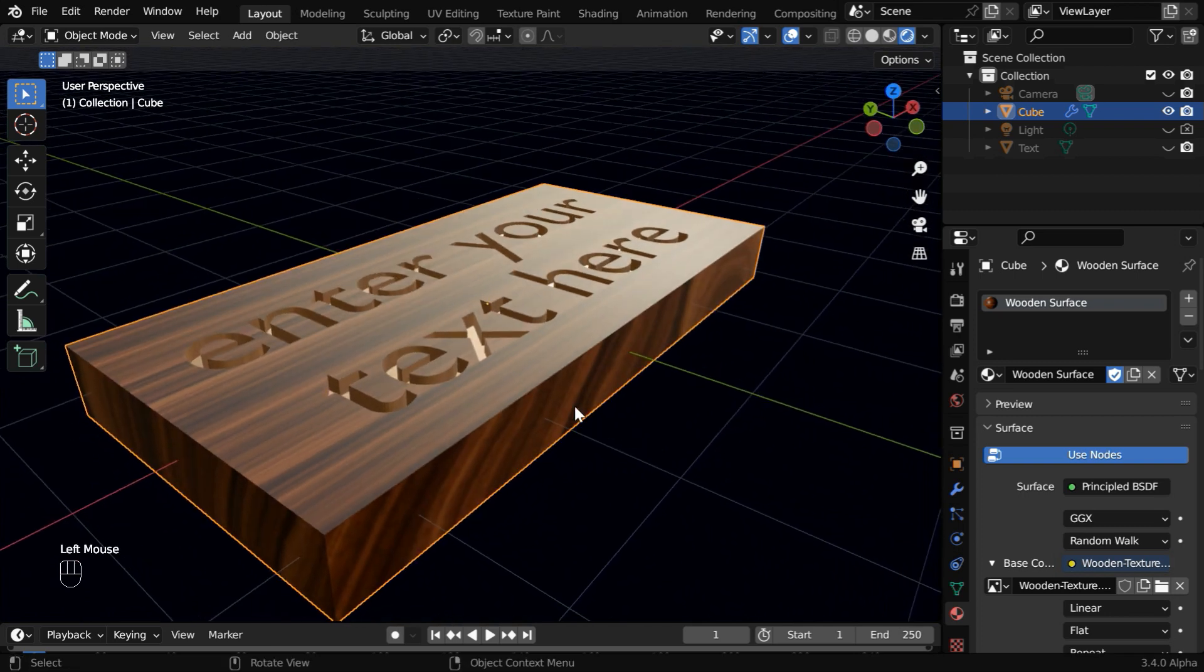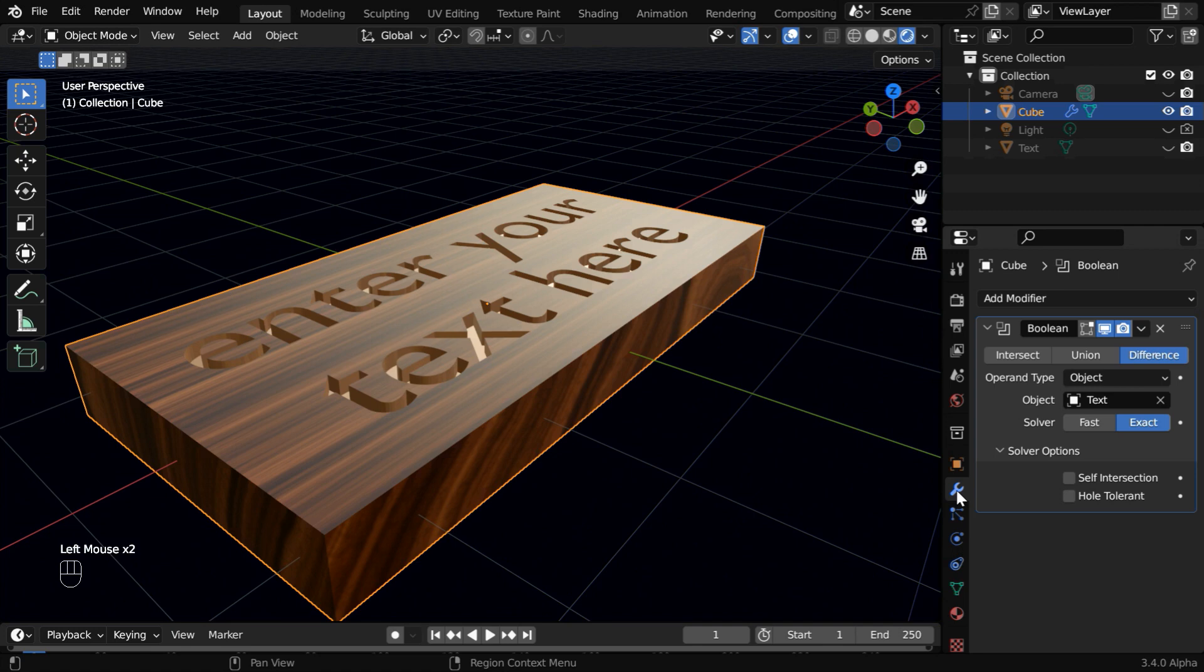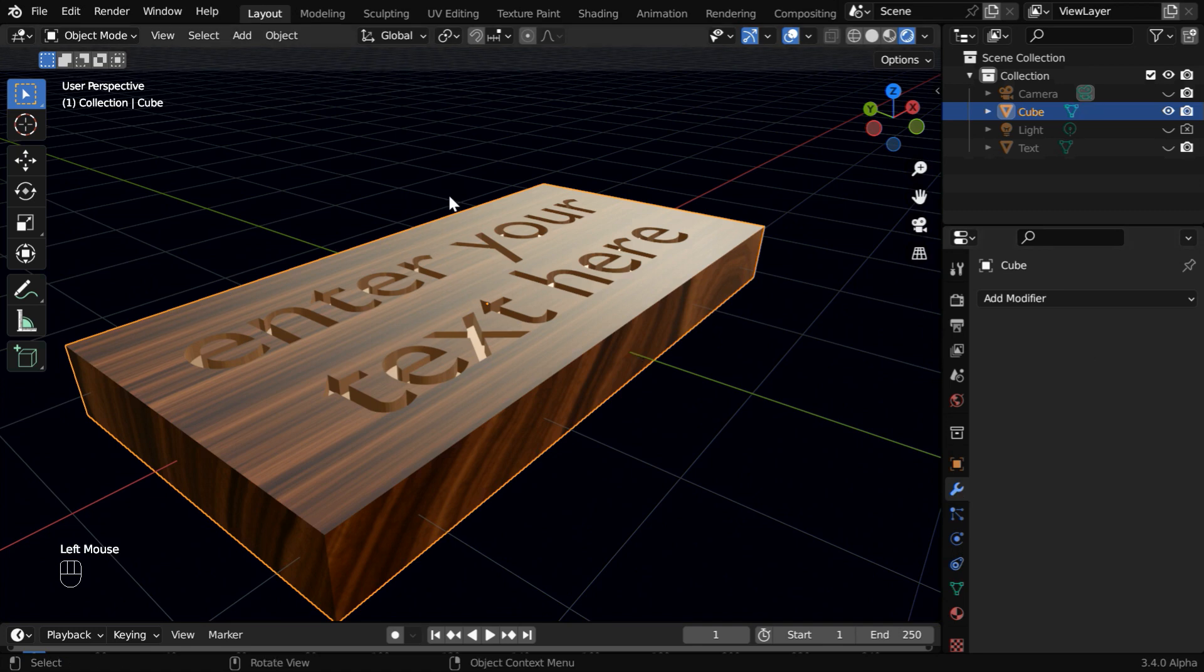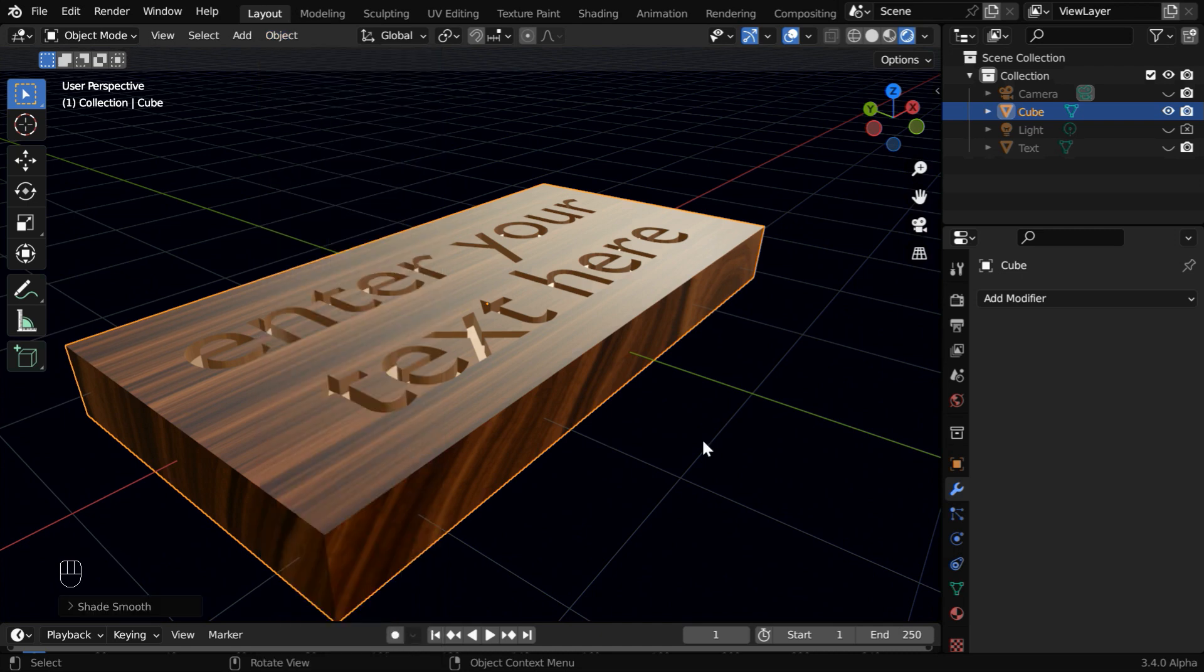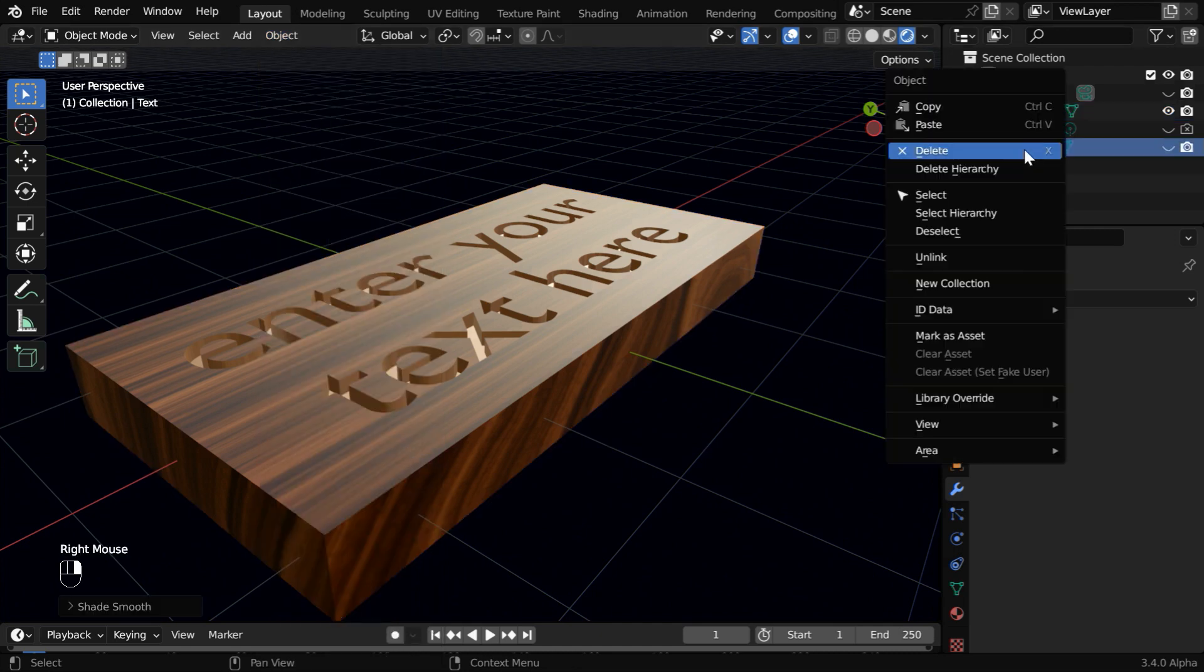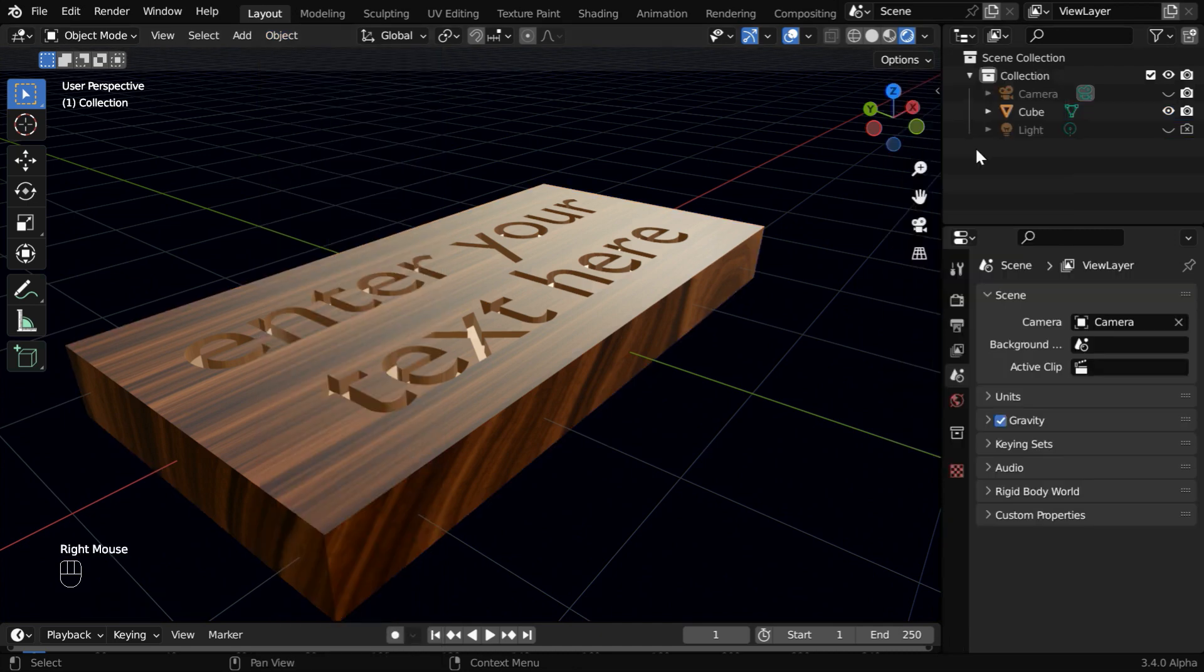While the cube is selected, go to the modifiers tab and apply the boolean modifier. Then go to the object menu and turn on the option shade auto smooth. Now we can delete the text object altogether.